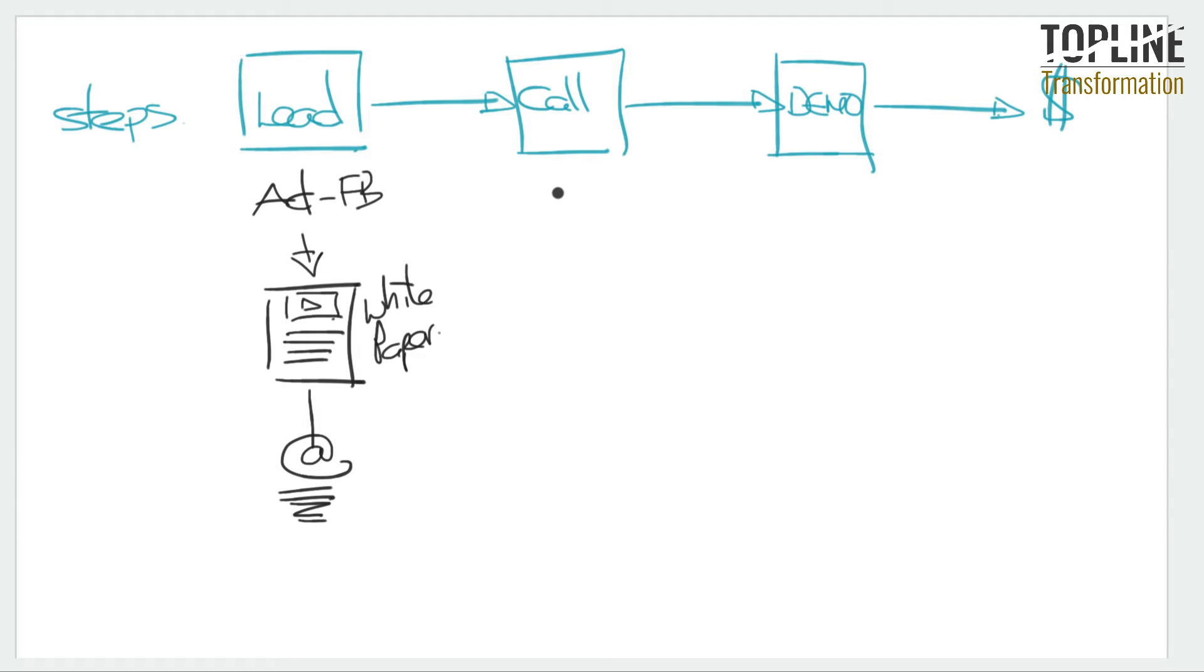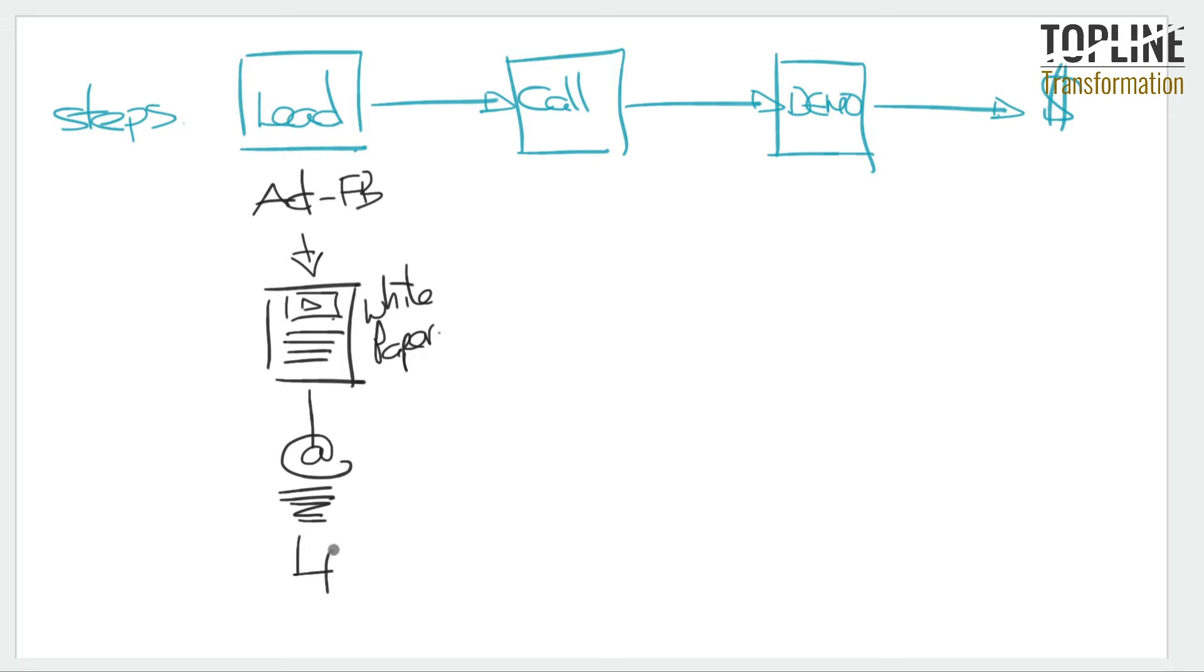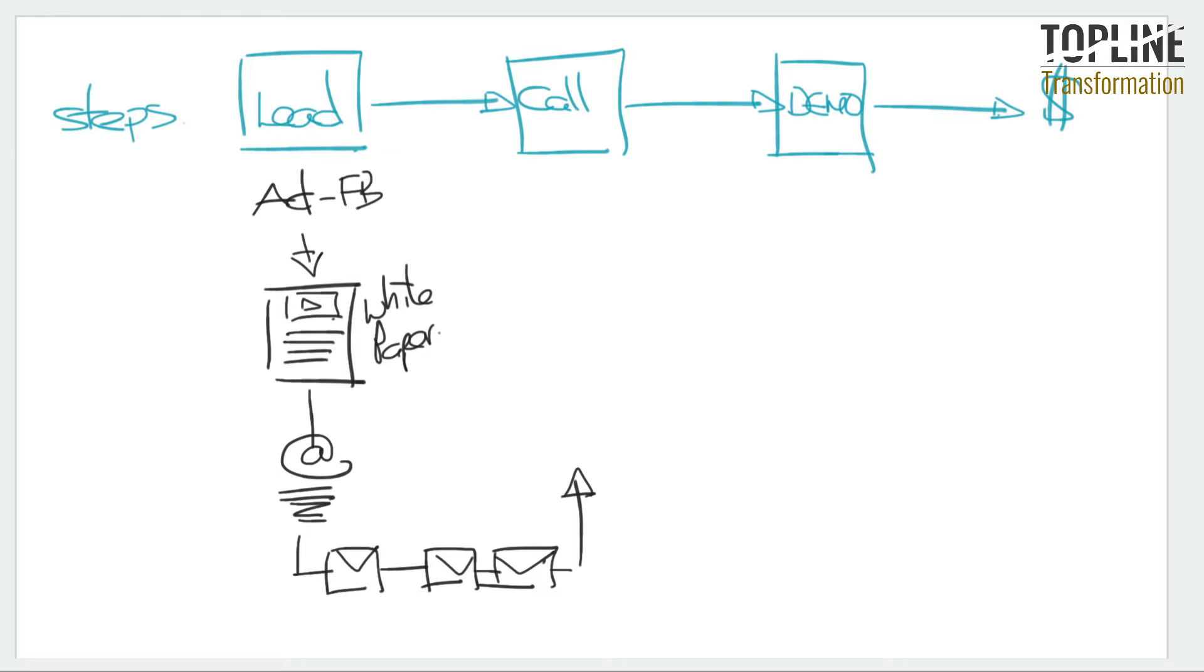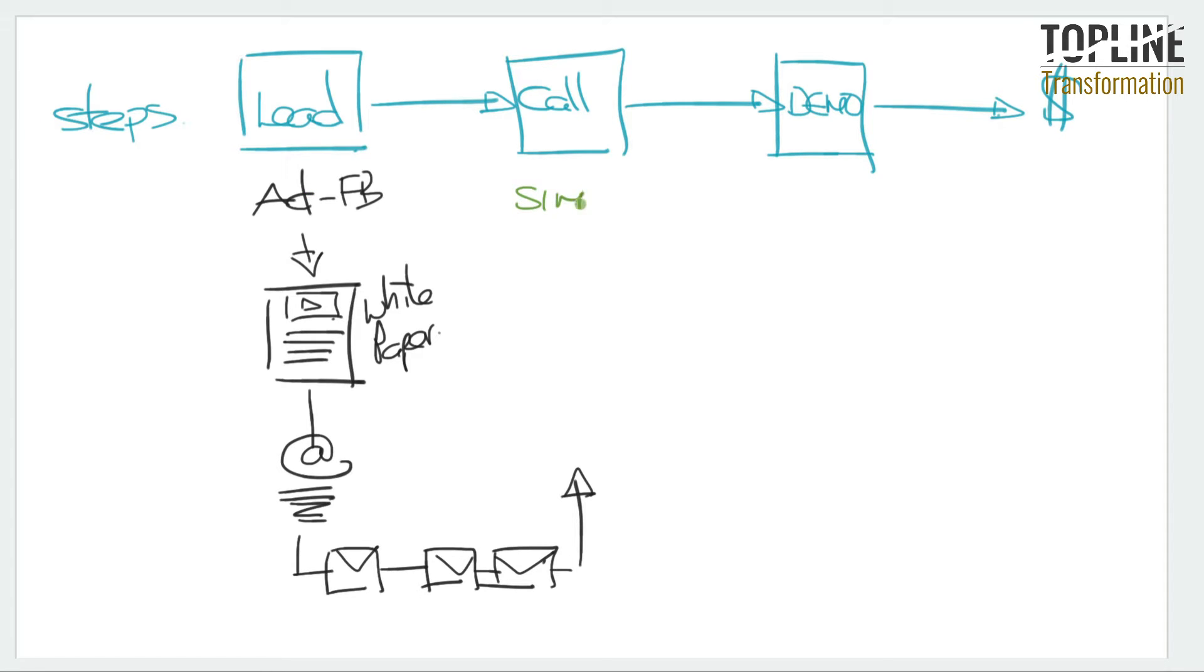Step two is then to get them onto a call. Now, somebody may not want to get on a call straight away. So part of your sales lead generation process is to perhaps have some kind of nurture sequence whereby you send them a series of emails over a number of days or weeks or months or whatever it might be up into that point where they are interested to have a call with you. Now, on that call, you then need a sales methodology or a sales script, you might call it.